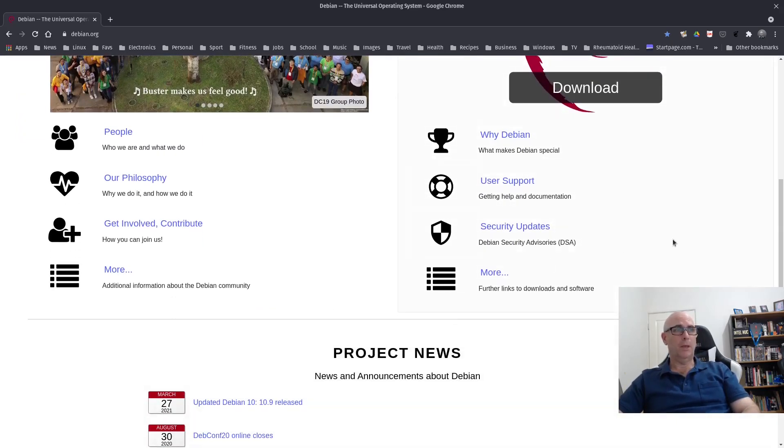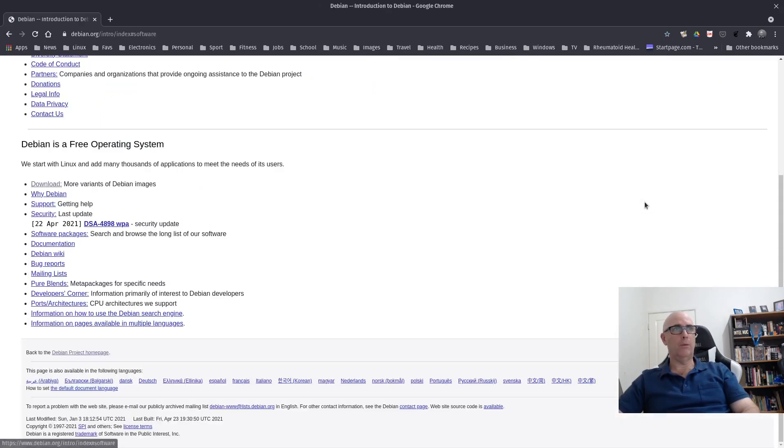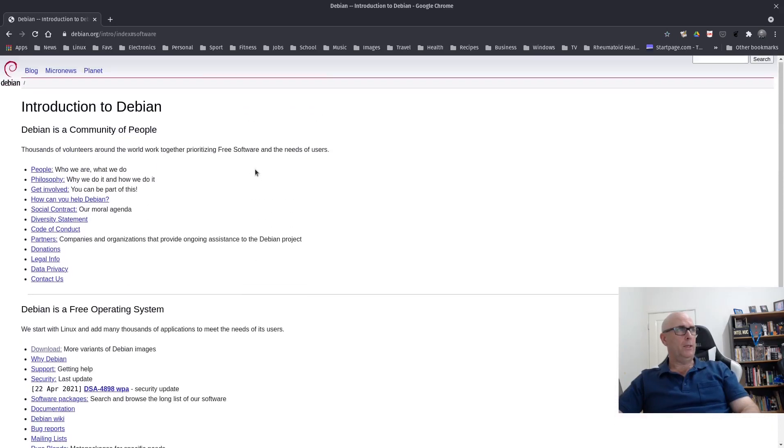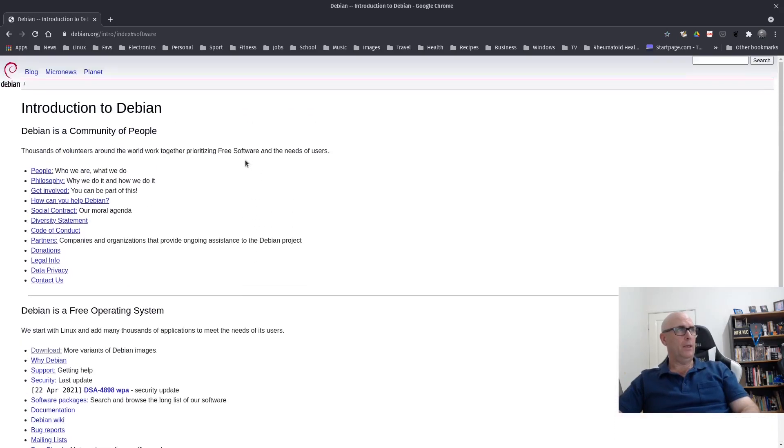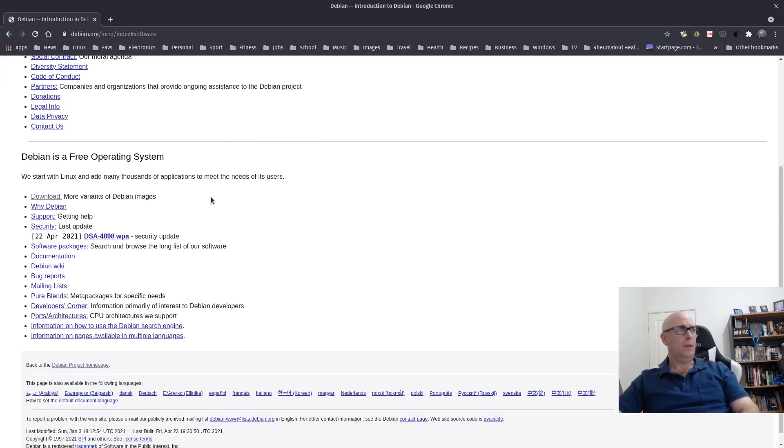Now most of the time on the Debian website you will go to More. So we click on the More button. Under this page here, Introduction to Debian, we go to Download.